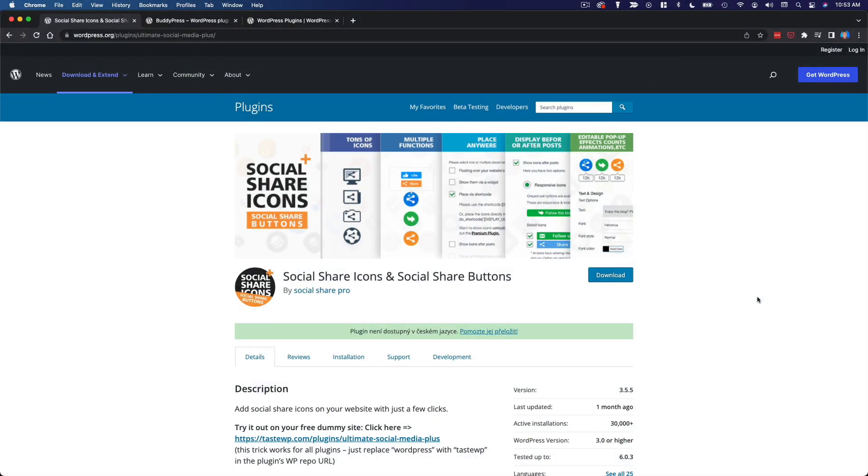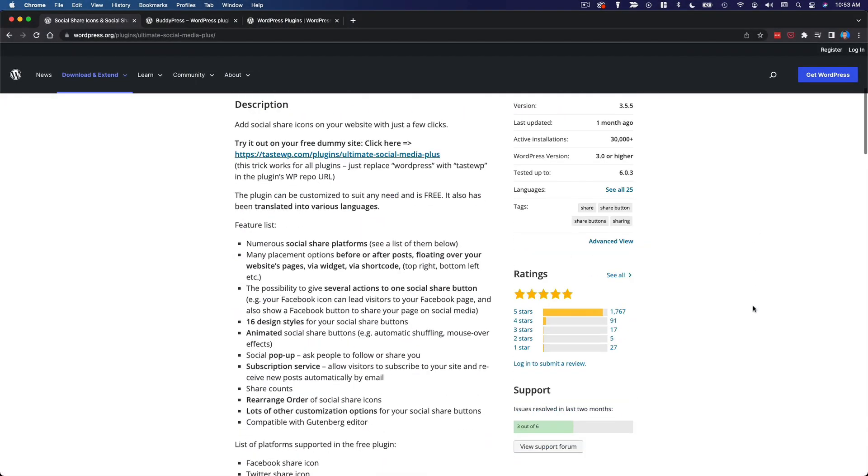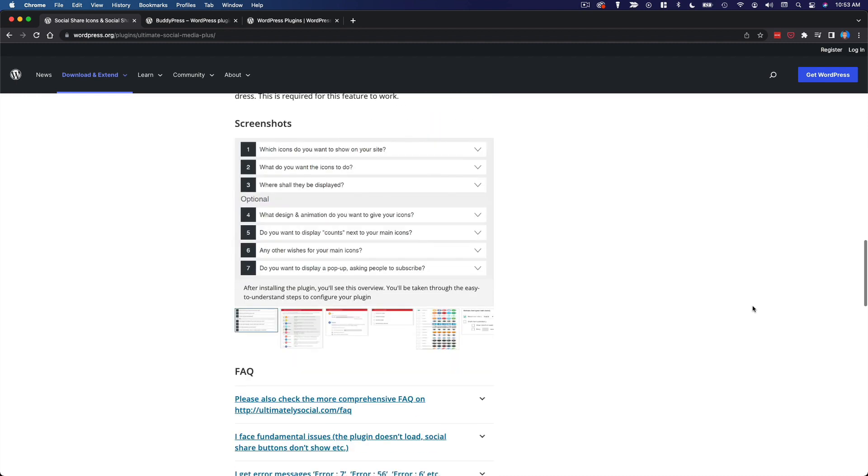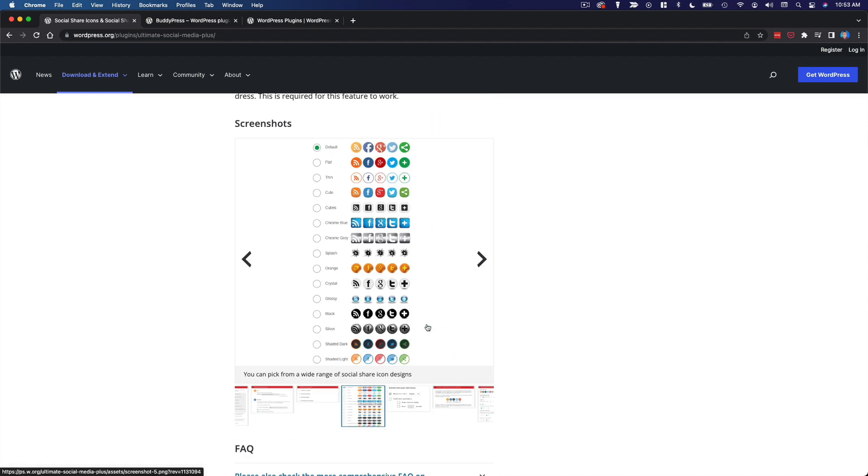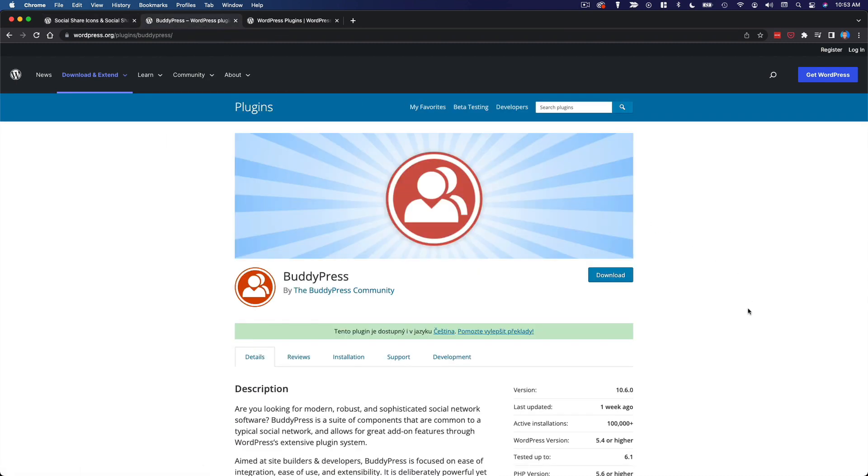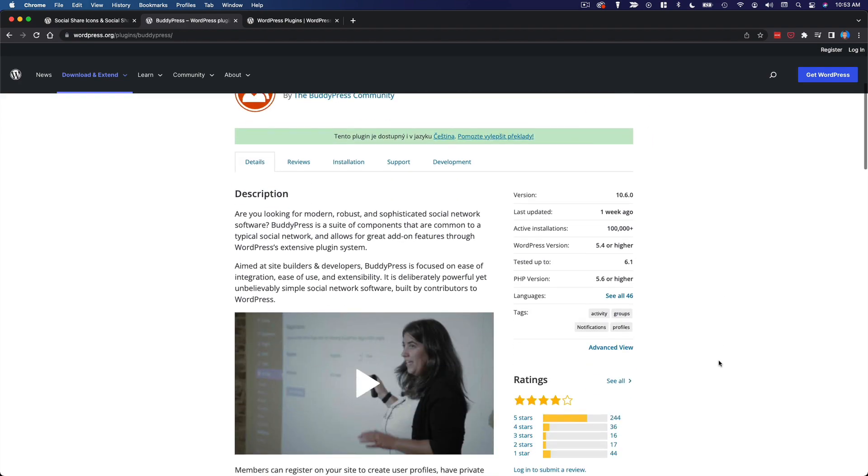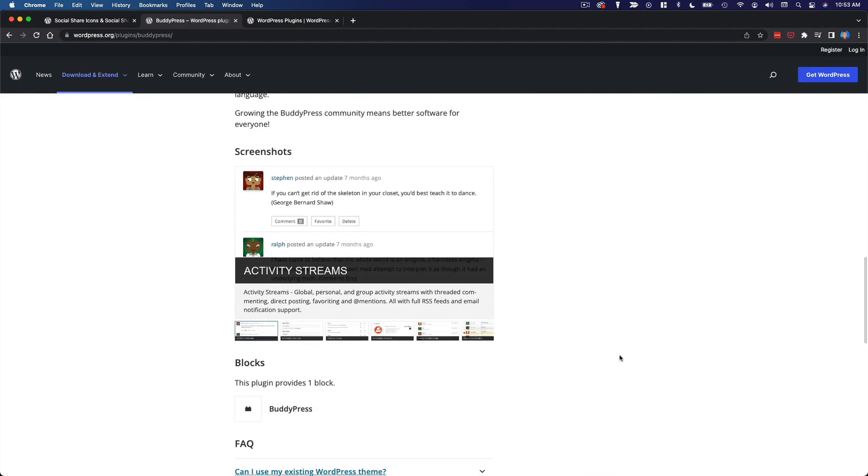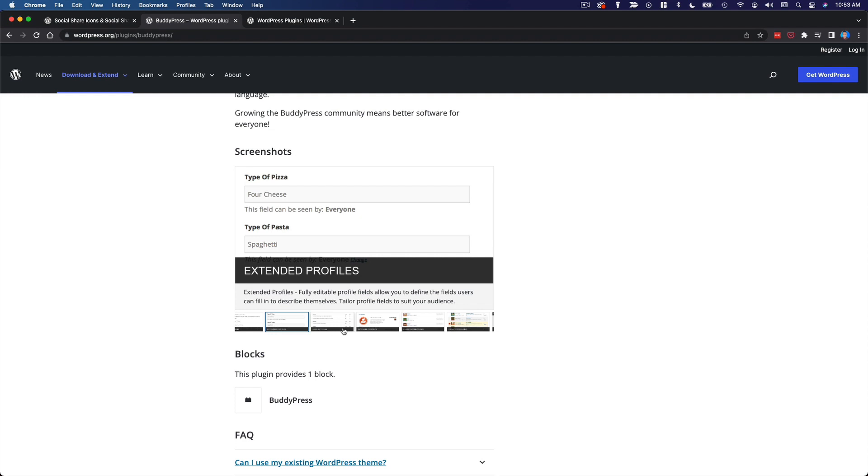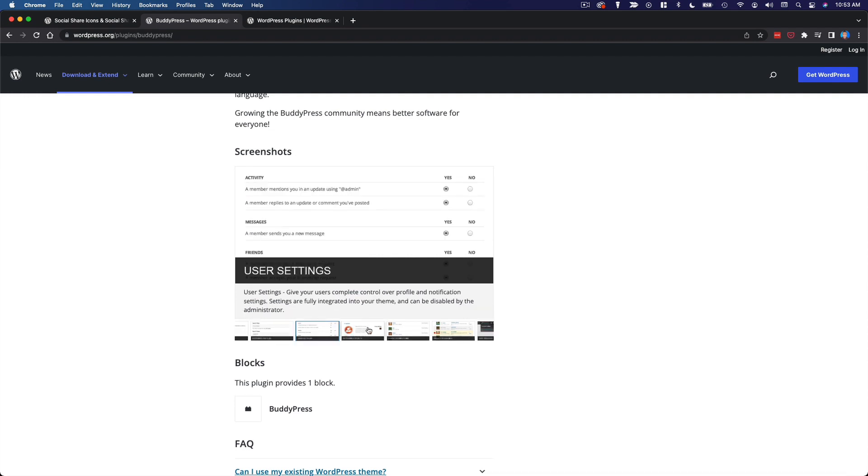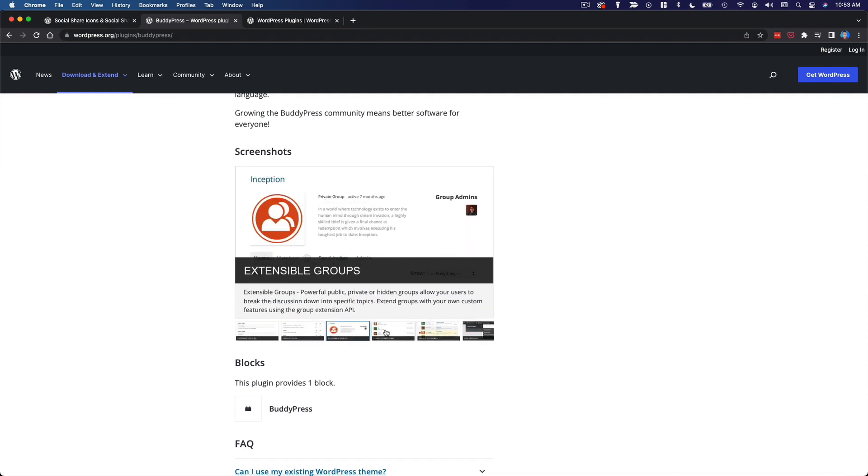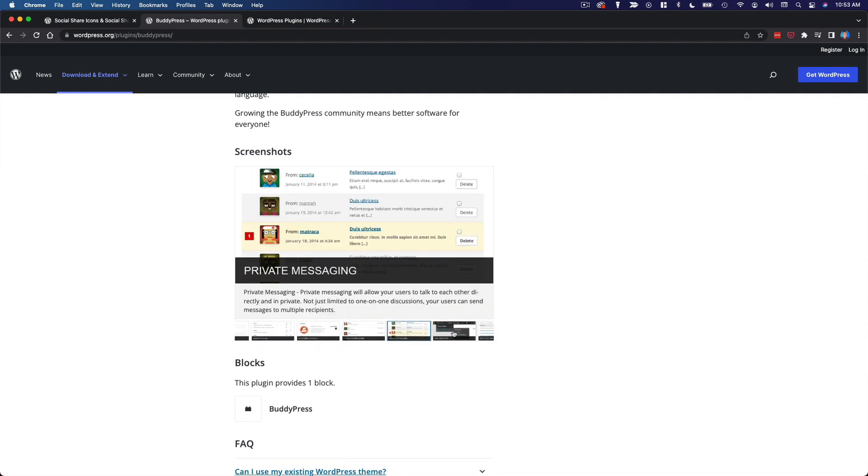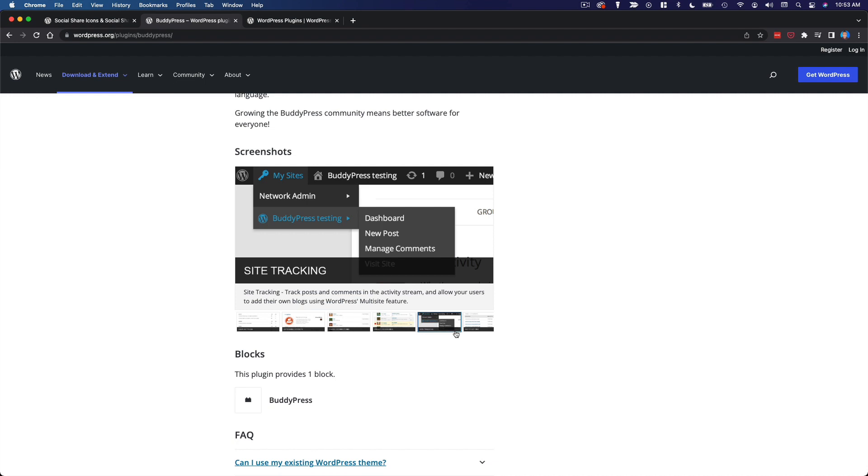You could have a simple plugin that just adds sharing buttons below the content of your blog posts, or you could have a plugin that transforms your website into a social network with all of the features that come along with that. So clearly there's a wide spectrum of plugins, and you can find one for just about anything you'd want your website to do.